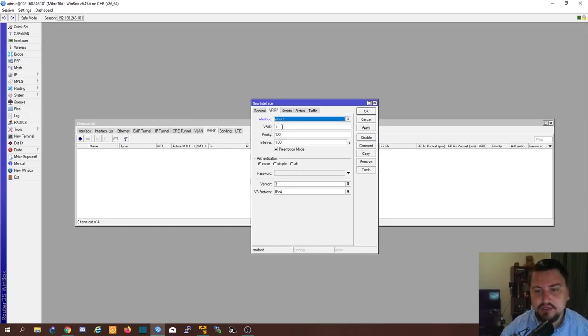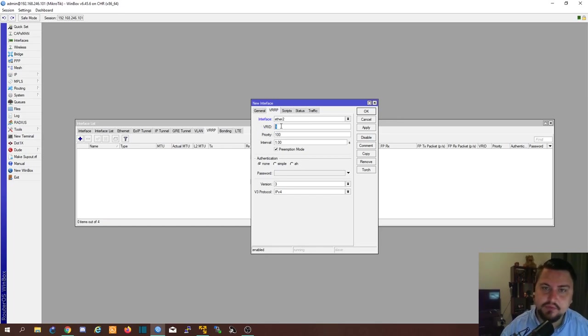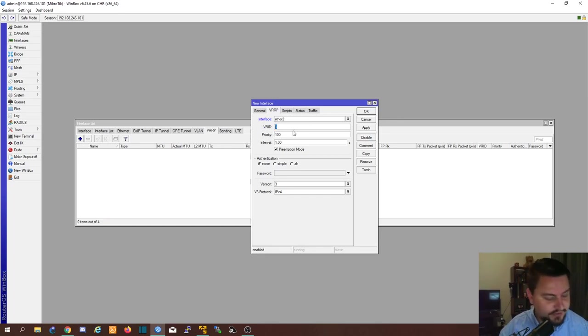The VRID is also important. This is like a group ID almost if you will. Make sure it's the same on both ends.